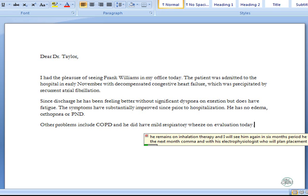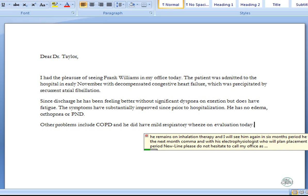New line. Please do not hesitate to call my office if needed, period. I certainly appreciate participating in Mr. Williams' care, period.